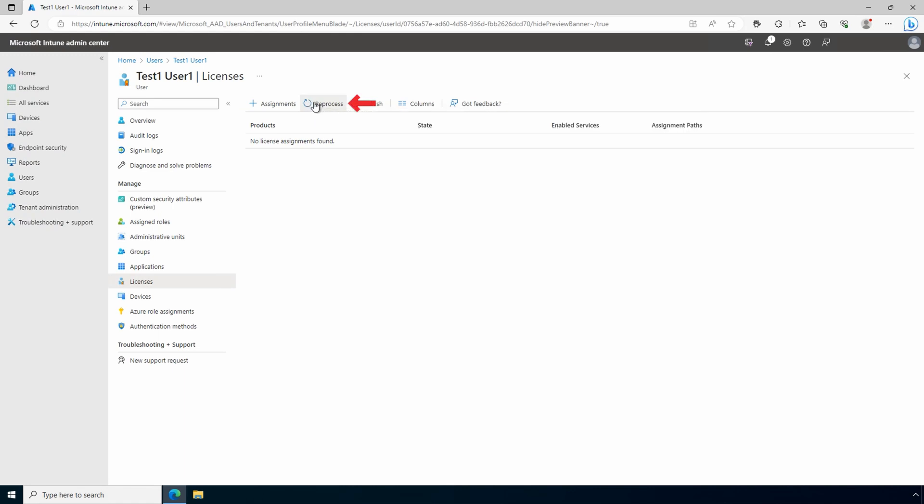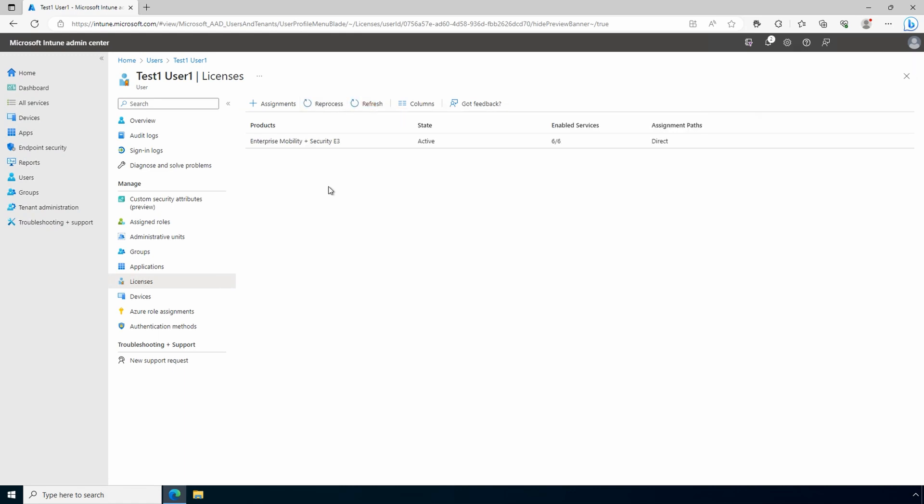Let's go back to the user and refresh — and there are the details. You can also assign licenses through Azure AD, and there's a dynamic membership option as well, so you don't have to assign each license one at a time. Now our user has an Intune license assigned.